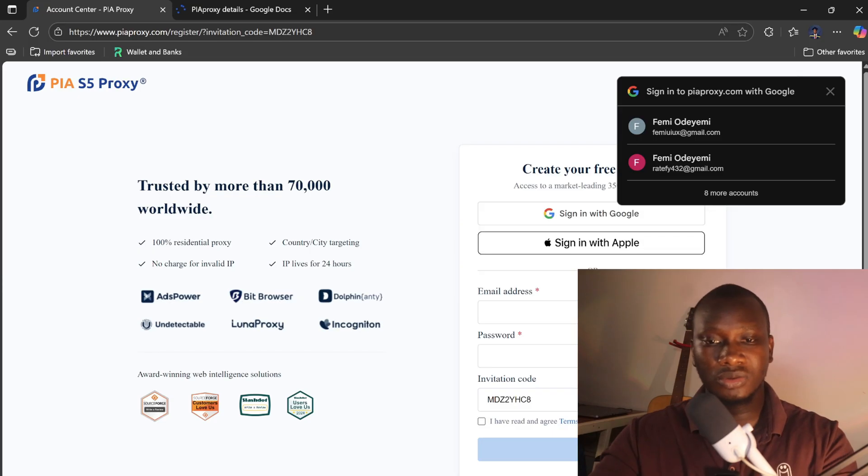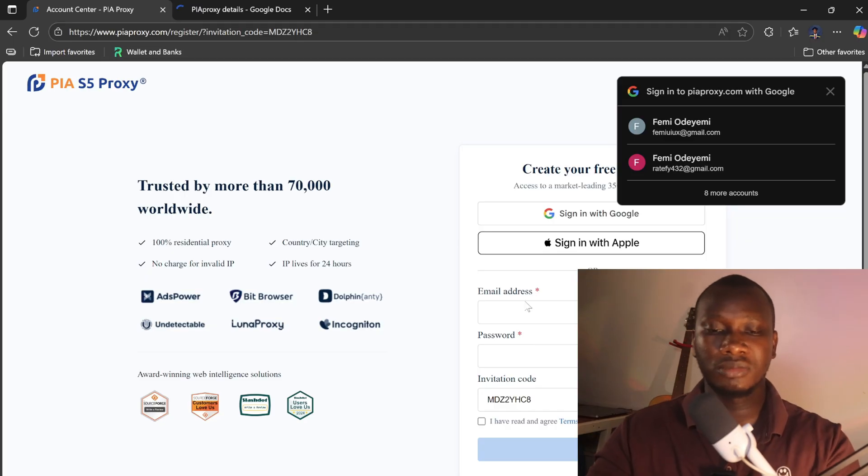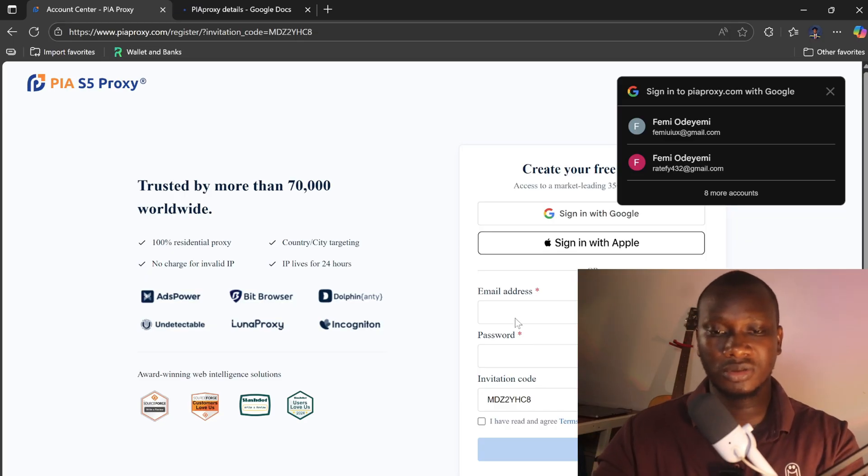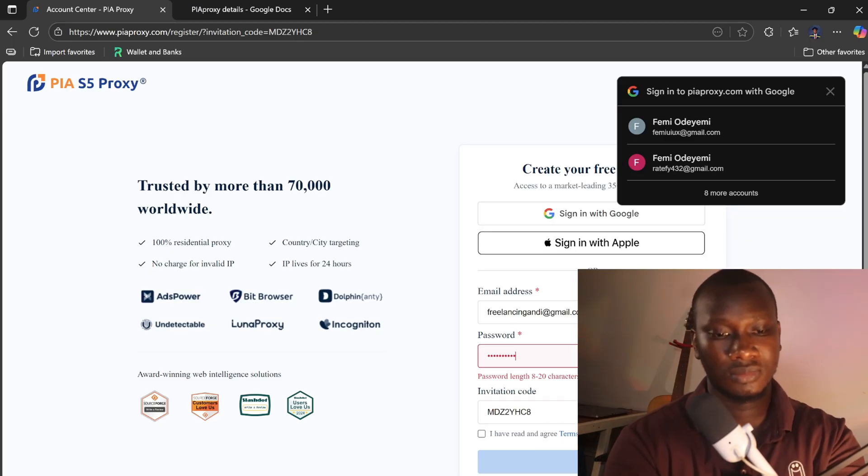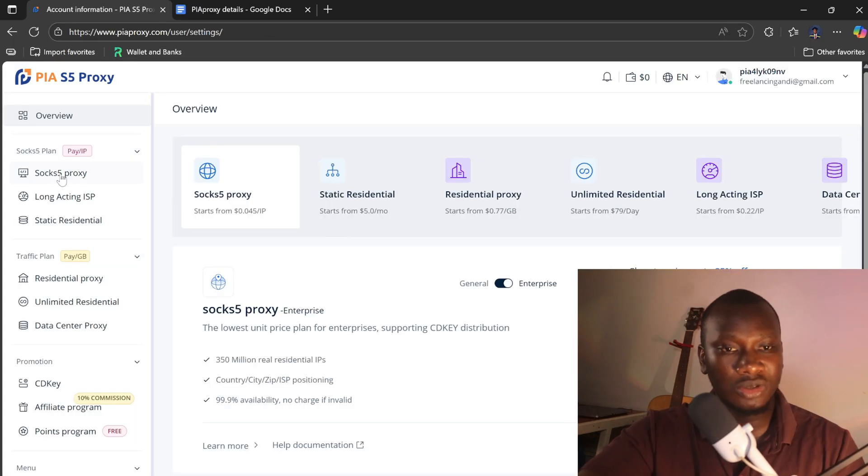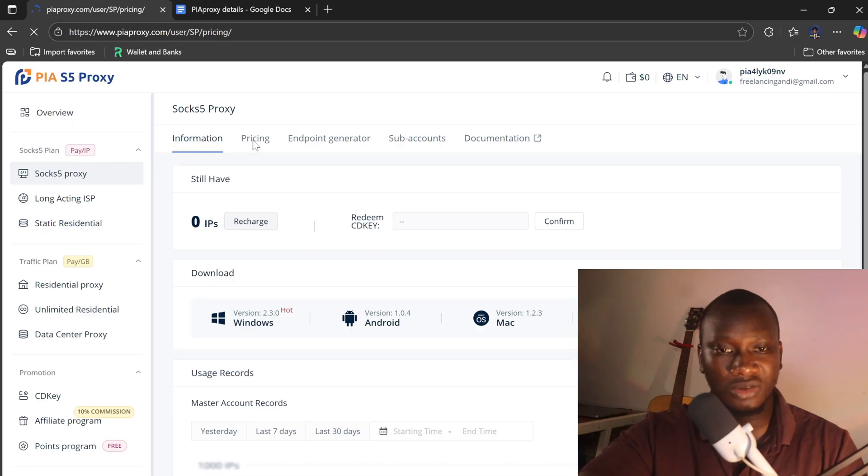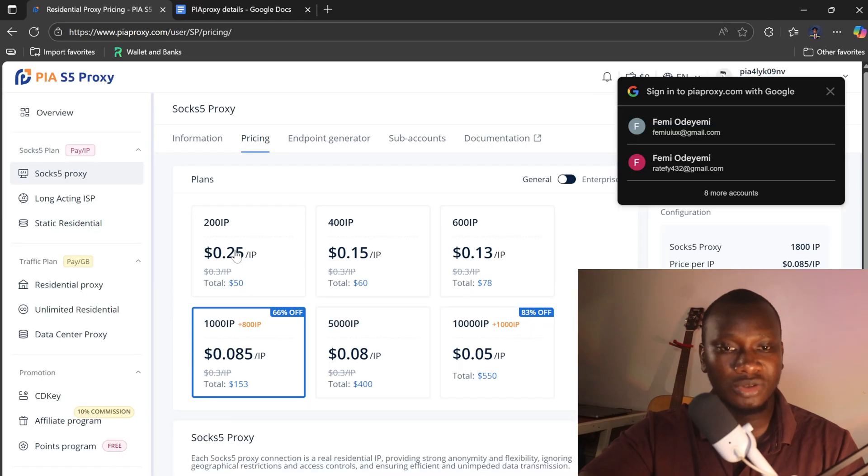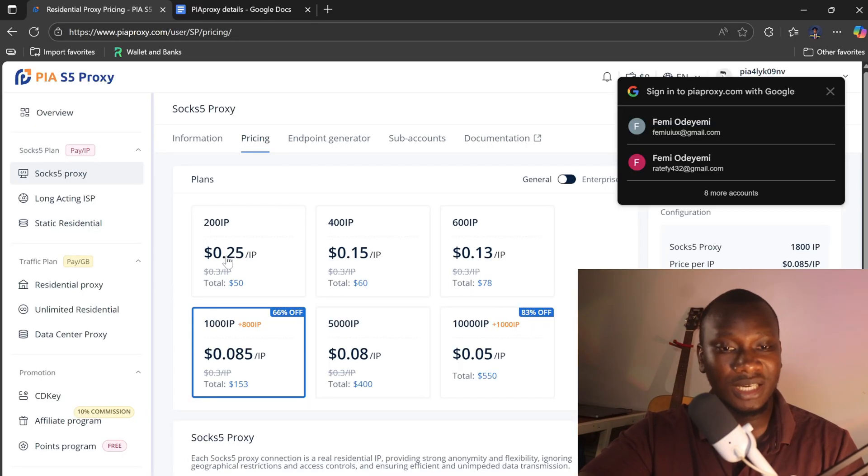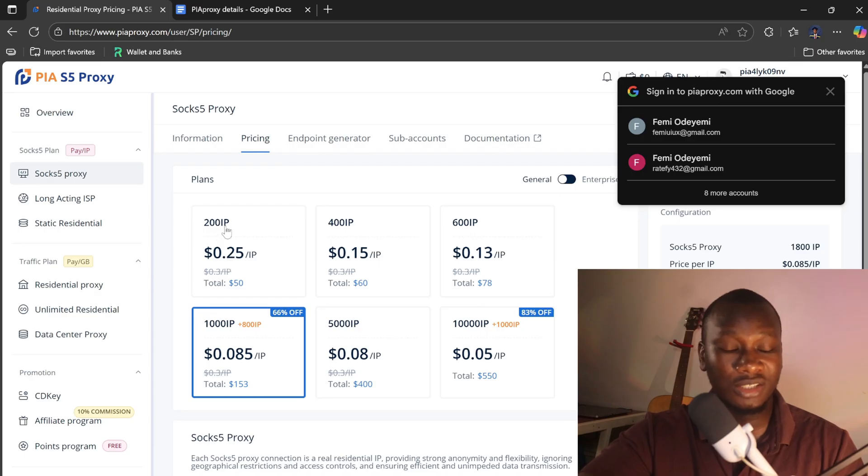You come to the email, use the referral code, and go to the registration process. Now you need to get the SOCKS5 proxy, so you can recharge. Come here and click on this recharge or this pricing. One IP address is $0.25. The minimum you can get is 200 IP addresses.